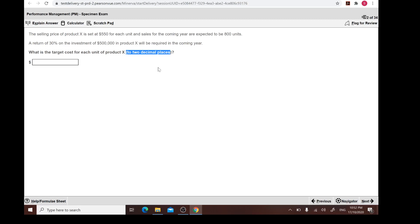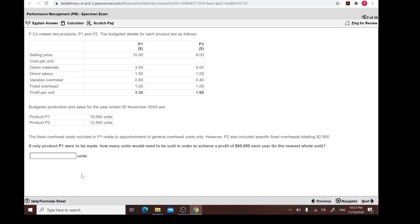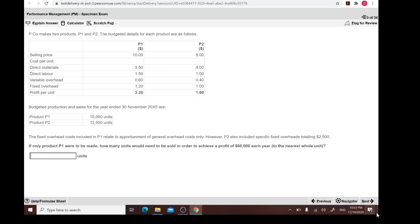Some students come back and ask: is it possible that instead of two decimal places, I've shown one decimal place — would I get half the marks, say one mark? The answer is no. For any of the multiple choice questions, always bear in mind that it's either you get two marks or you get nothing. So that's the all-or-nothing rule.